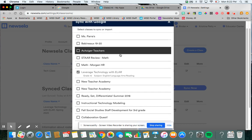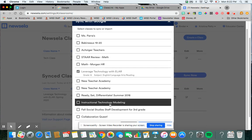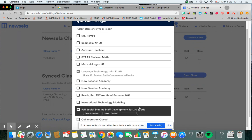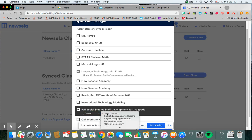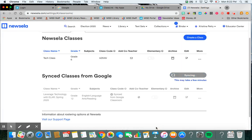And then once it comes up, you will pick the class. And you will tell it the subject and the class. And then you will say sync with selected classes. Okay, it's going to sync. After it syncs, it's going to come up here, and it's going to have your synced classes.